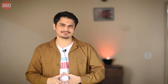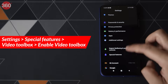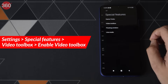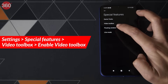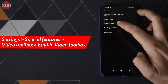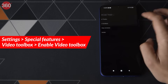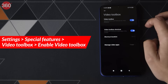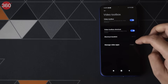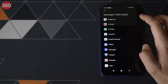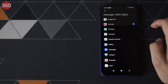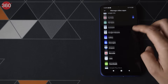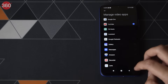To try it out, go to Settings and then open Special Features. Then tap on Video Toolbox and enable it. You'll then have to give permissions to the apps that you want to run while the phone is locked.